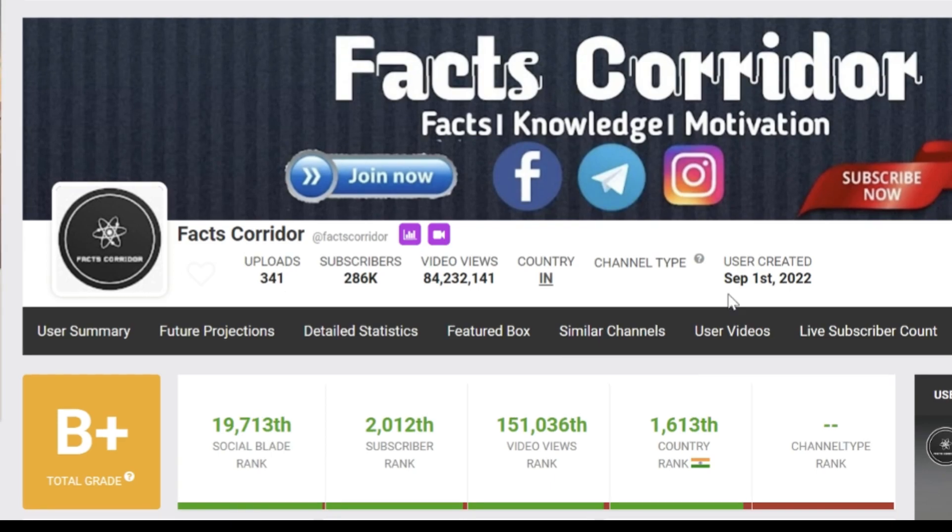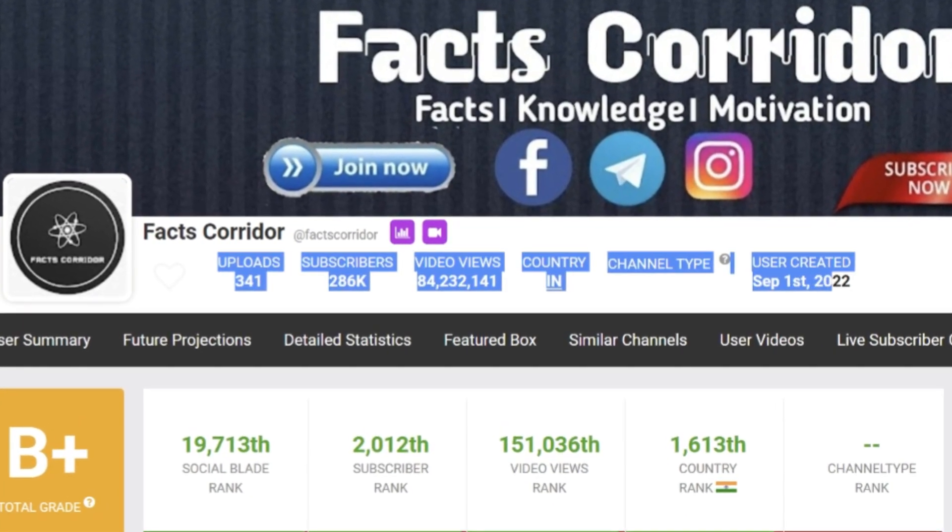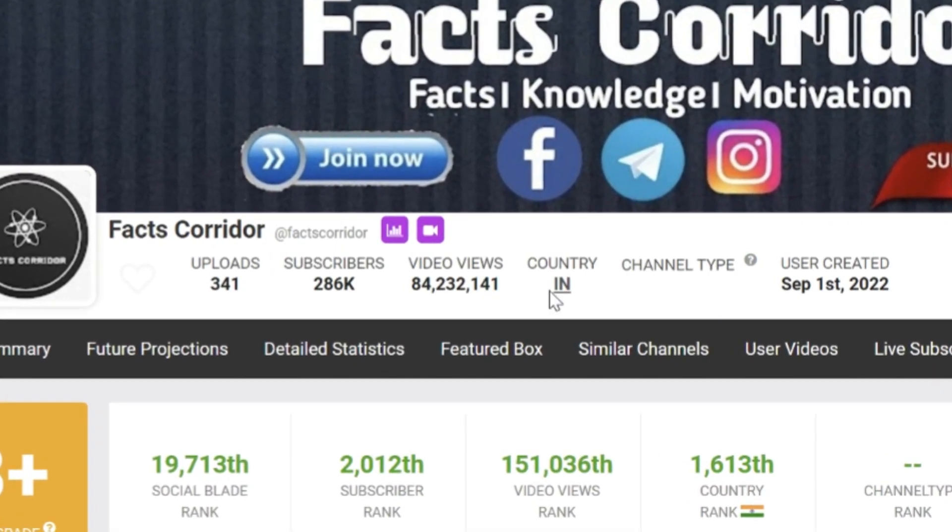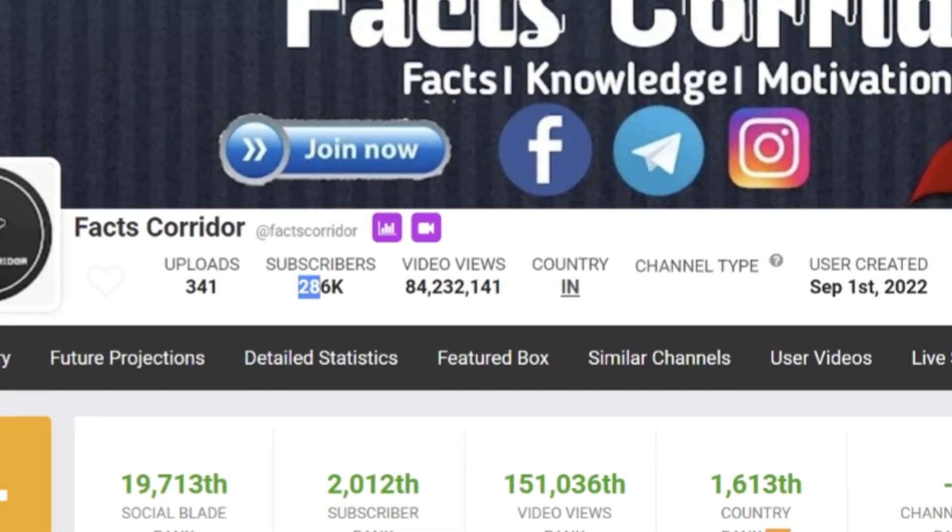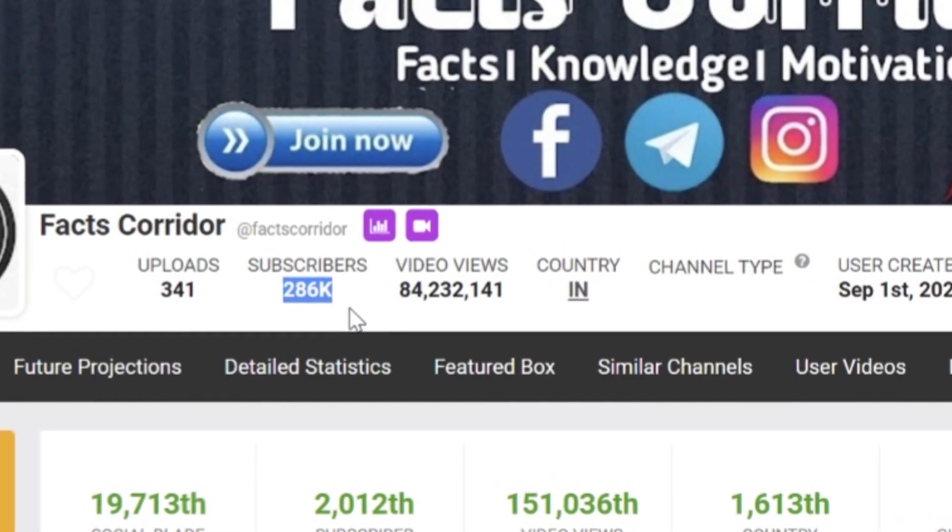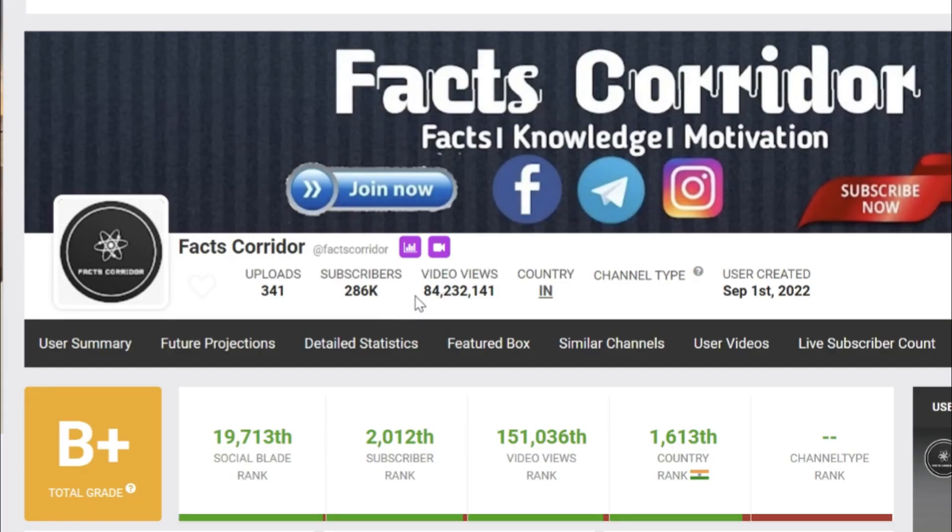So I went to Social Blade to research a little more about this channel. This channel only has viral shorts. Crazy.